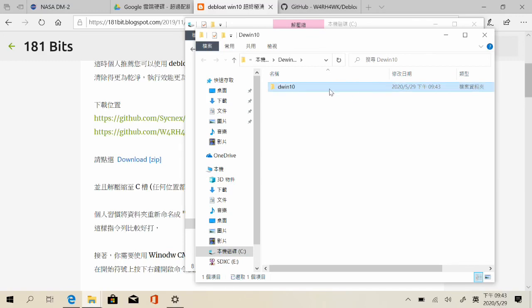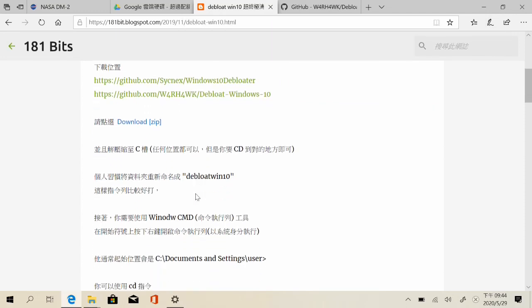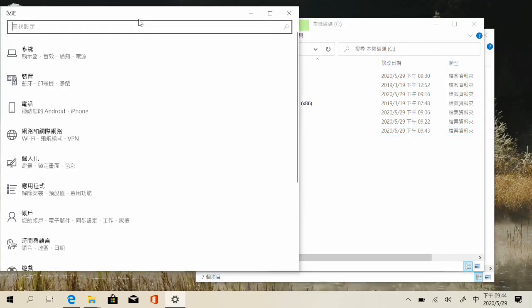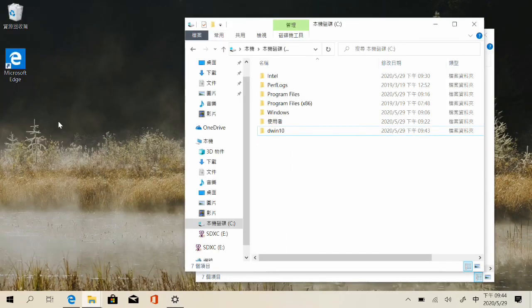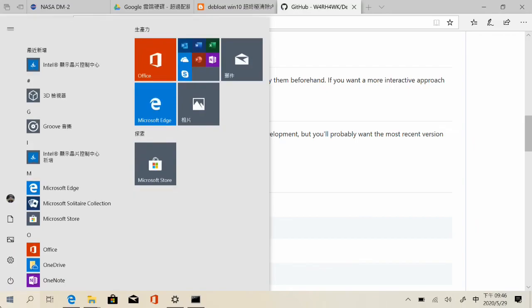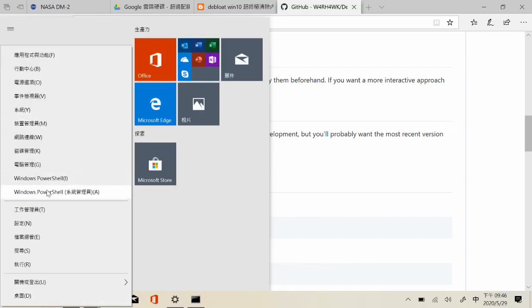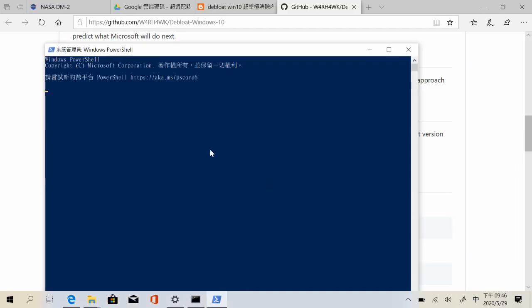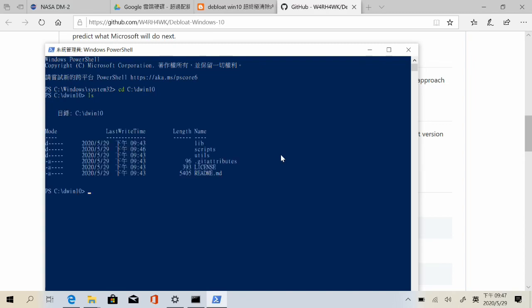Now you just need to launch the Windows shell. Just right-click on your Windows icon and select it with the admin permissions, and then voila. Use the cd feature to go to the C dwin10 folder and then go to the scripts folder.